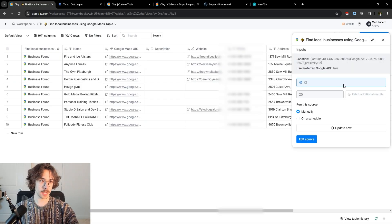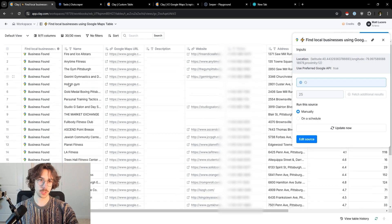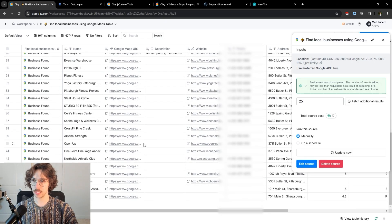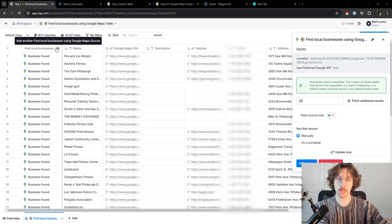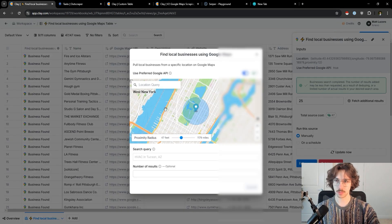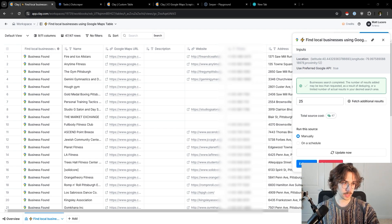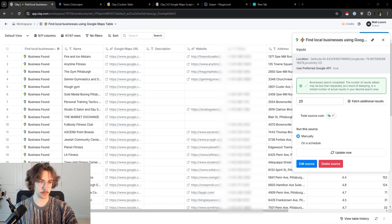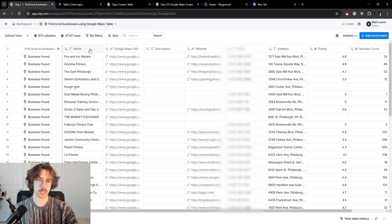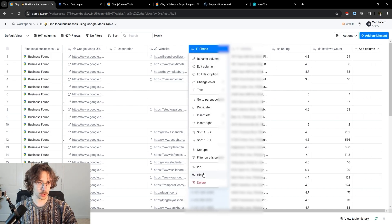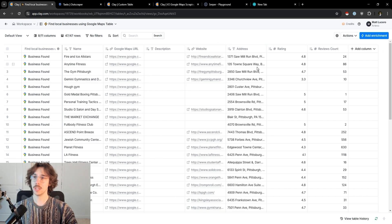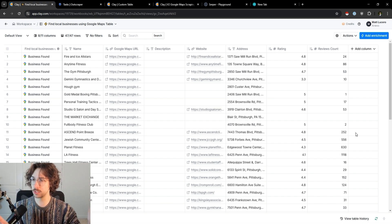It's going to start filling in with a bunch of different businesses — you can see it keeps flowing in here. The really cool part about Clay is you can see there are 47 businesses found. If I want to add more people to this list, it's super easy — just press the plus button and run another search to add it into this Google Maps list. We have the names, Google Maps URL, description, their website, their phone number. Keep in mind this is their business phone number, not personal mobile phone numbers — plus address, rating, reviews count, and all that different stuff.